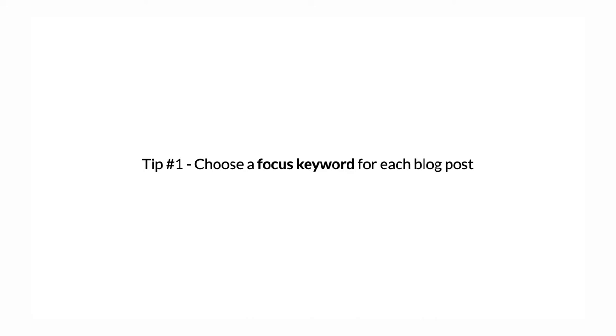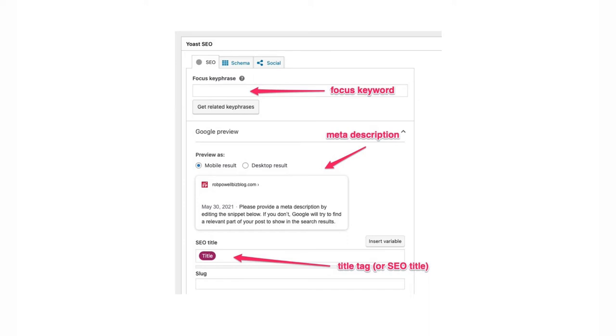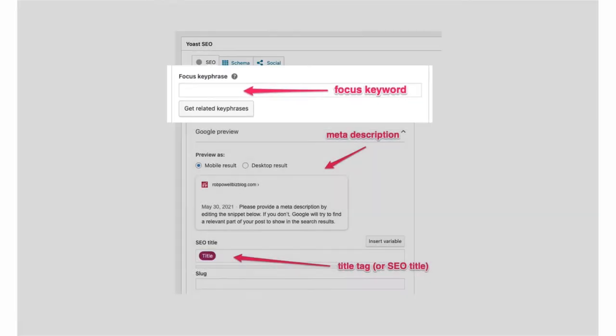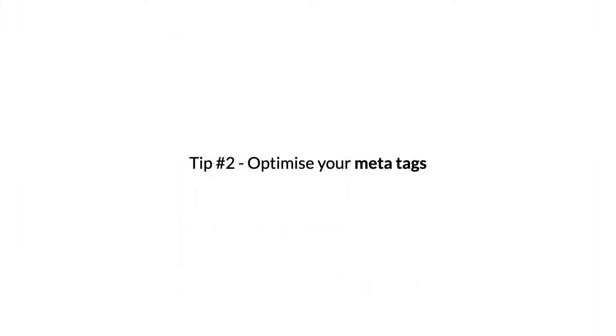Of course, that same article will probably rank for other keywords as well. If you use an SEO plugin such as Yoast SEO, the plugin will ask you to specify the focus keyword or focus key phrase for your article. Your focus keyword should be a long tail keyword. These are the words you can rank for most easily.